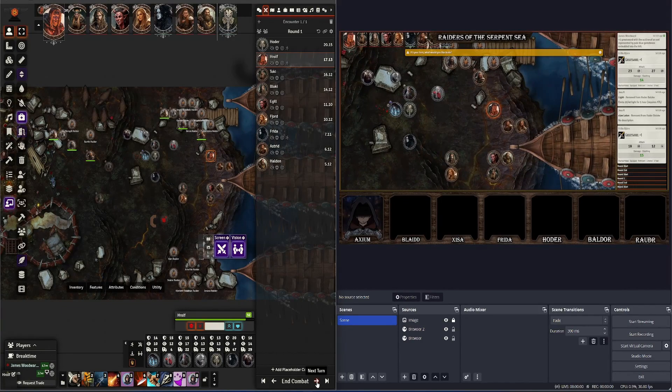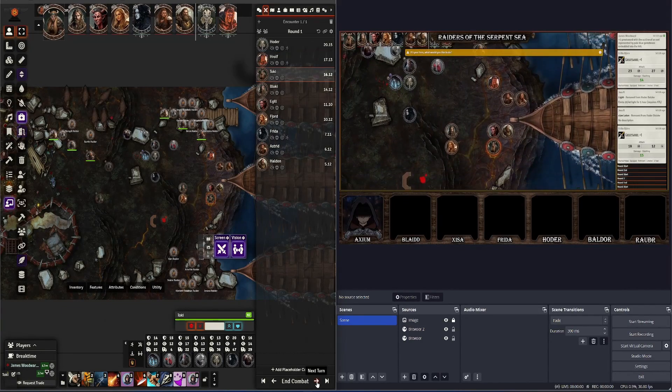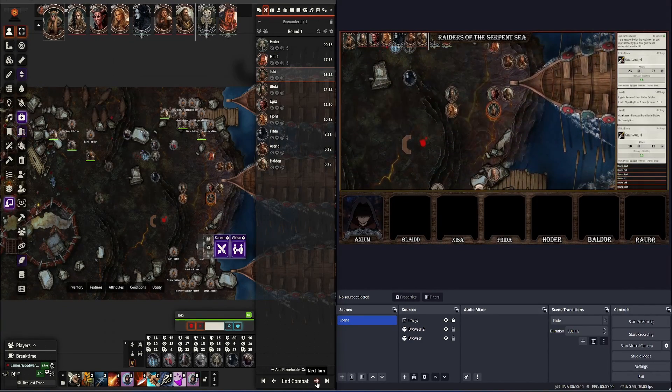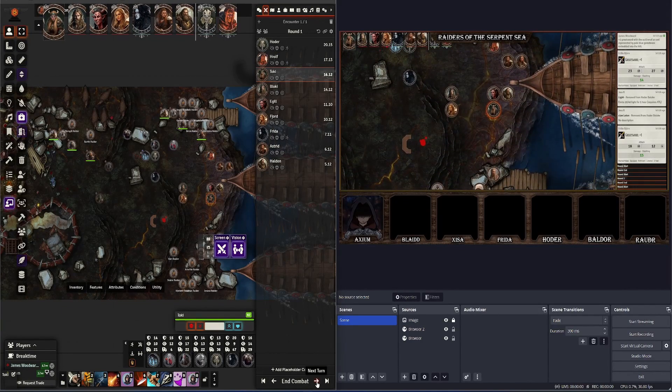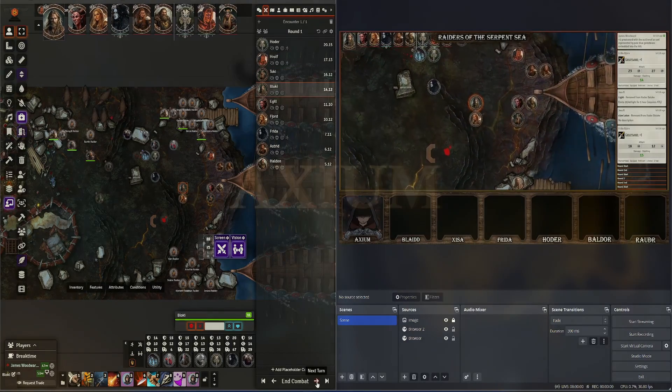Hi there, my name is Axiom, and in this video we're going to be covering my setup for streaming Foundry VTT.